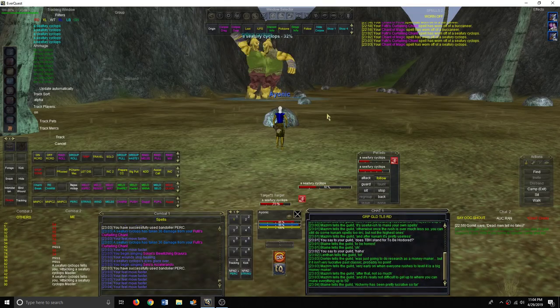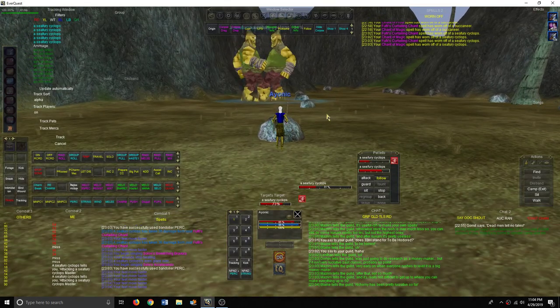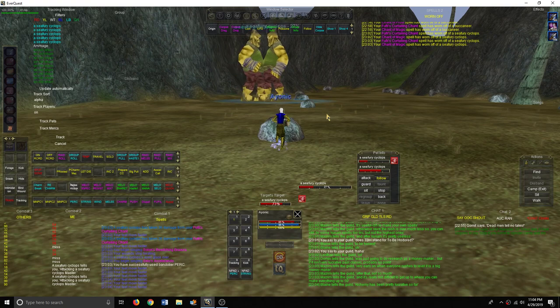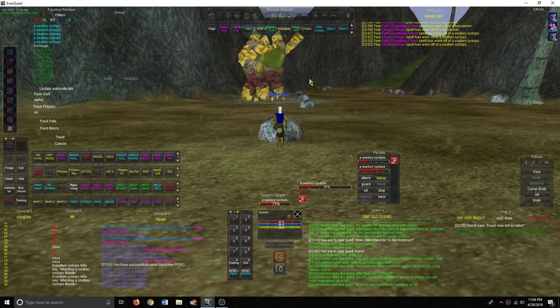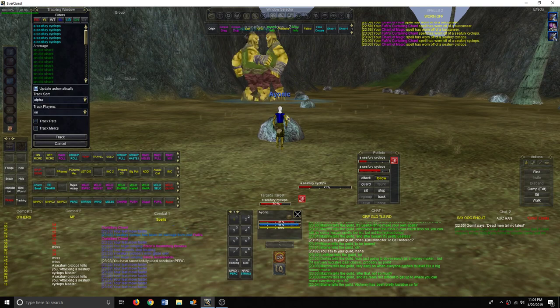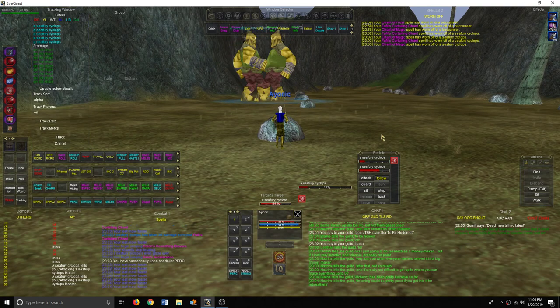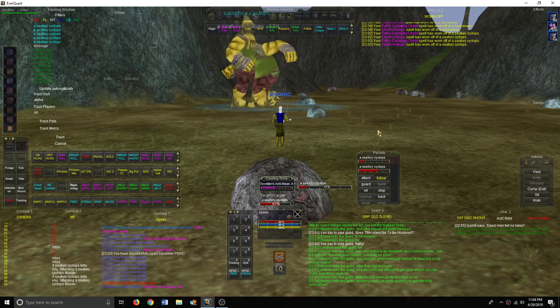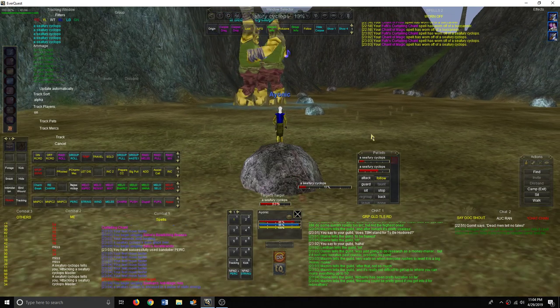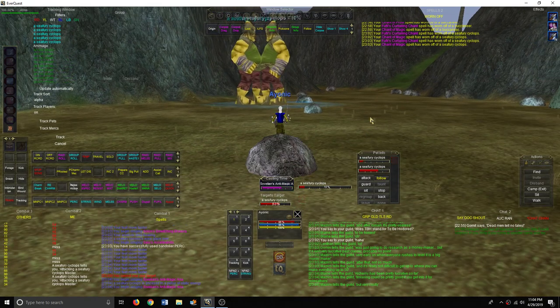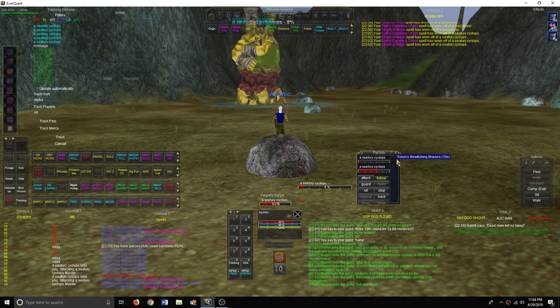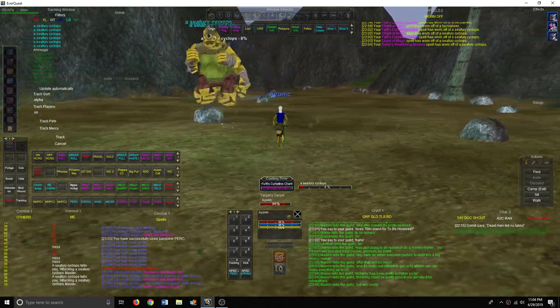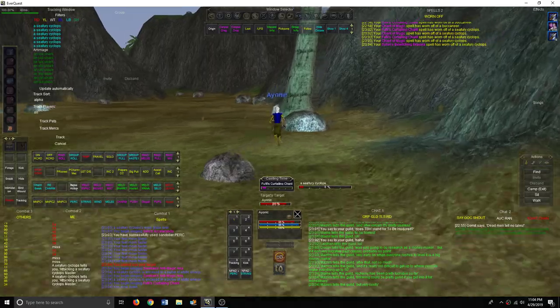Alrighty, hi everyone, this is Aionic. This is the first time I've ever done charm kiting here, so let's see how it goes. Spell it... there we go.